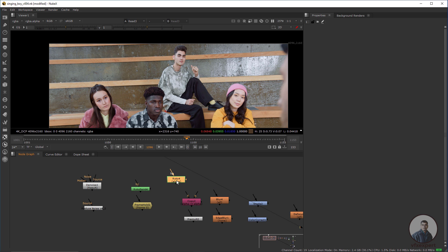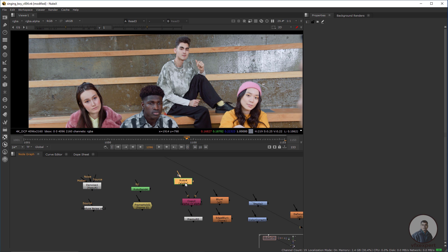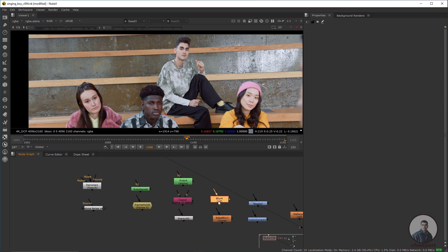After this we need the Roto node — Roto is one of the most important nodes inside Nuke. With the Roto node we create our shape according to requirement. Then the Copy node lets us copy alpha channels from roto shapes or mattes. Premult, Blur, and Edge Blur — using these nodes we can smooth our shape edges.